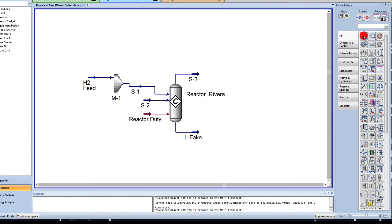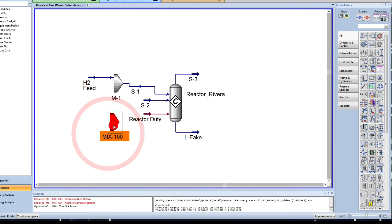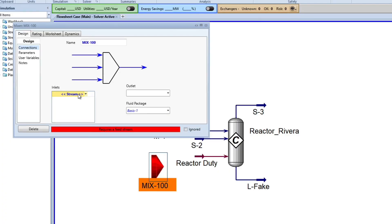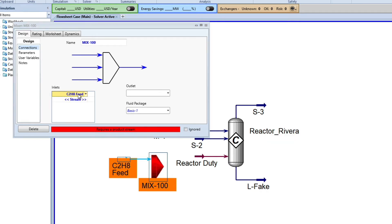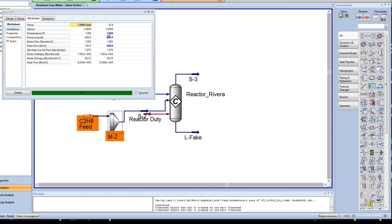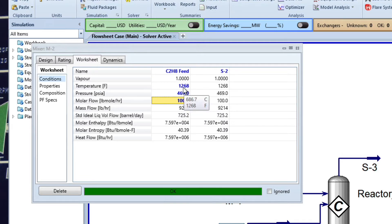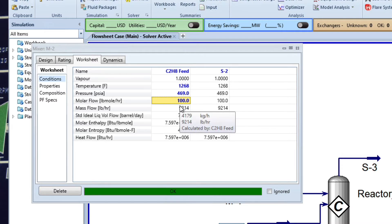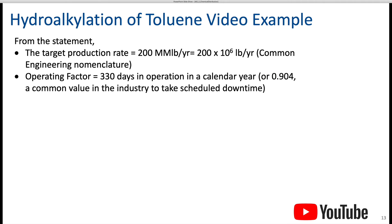I'm going to do the same for Mixer 2 — I'll go a little bit quicker here. Now I'm going to come to the worksheet and do exactly the same thing. Remember that here I added the same temperature — 1268 Fahrenheit, 469 pressure — and instead of adding 100 pound per hour I am adding pound mole per hour. Save it.